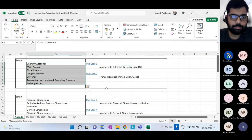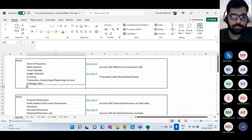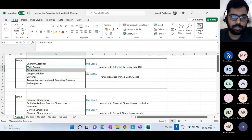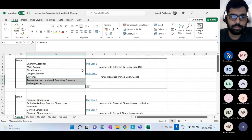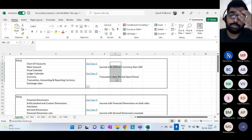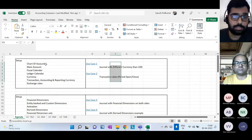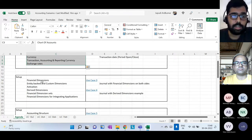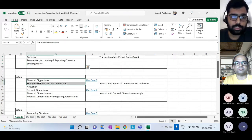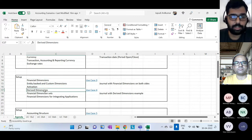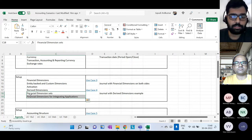First we'll see chart of accounts, calendar setup, and currency setup, and then two use cases regarding those setups. Then we'll move on to financial dimensions — how they are activated, derived dimensions, and what financial dimension sets are — followed by two more use cases.